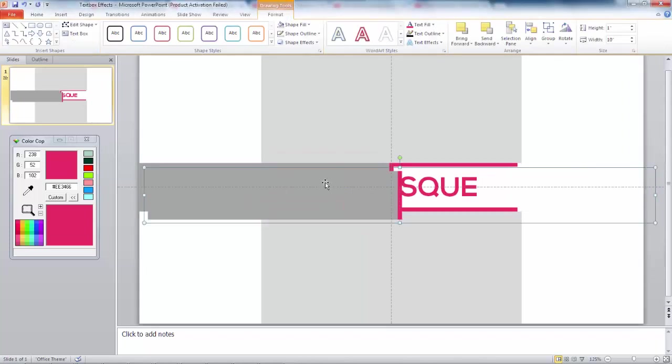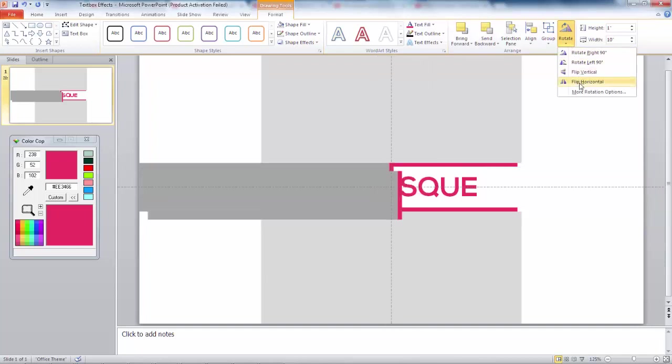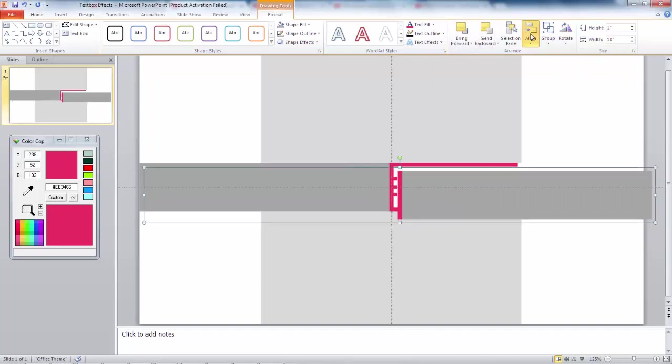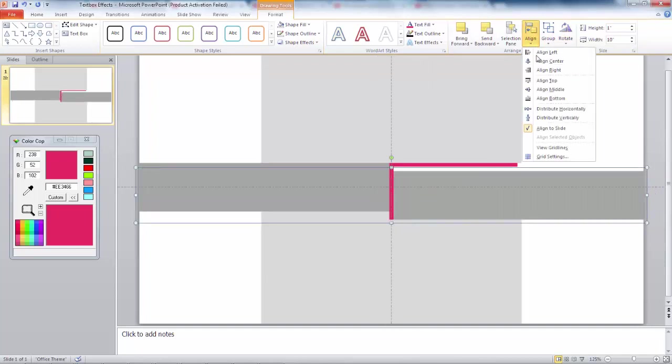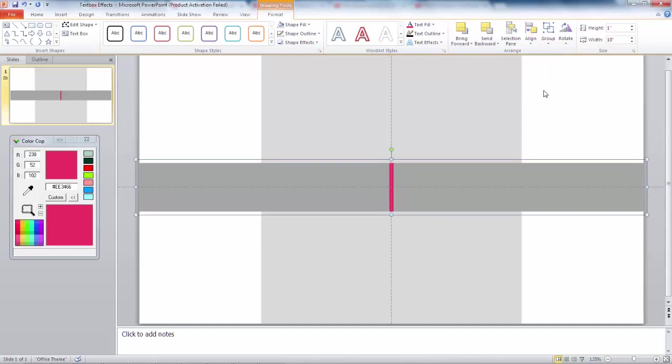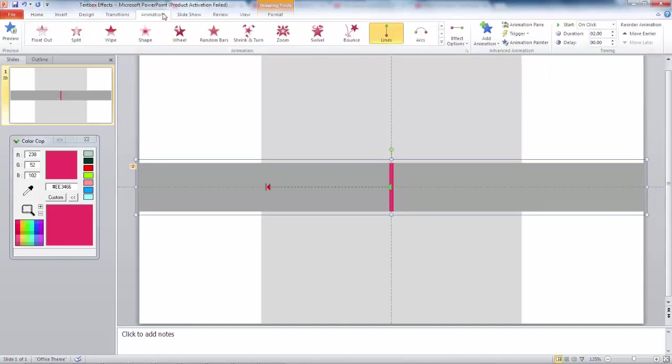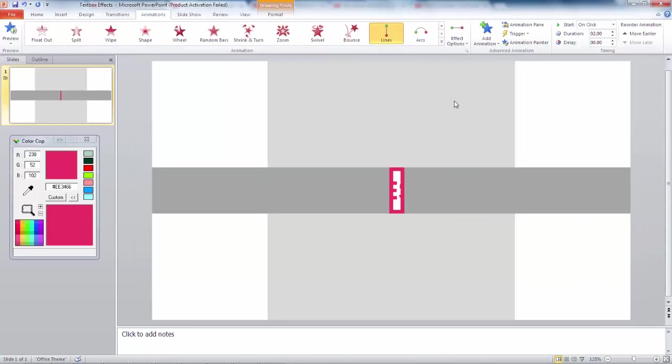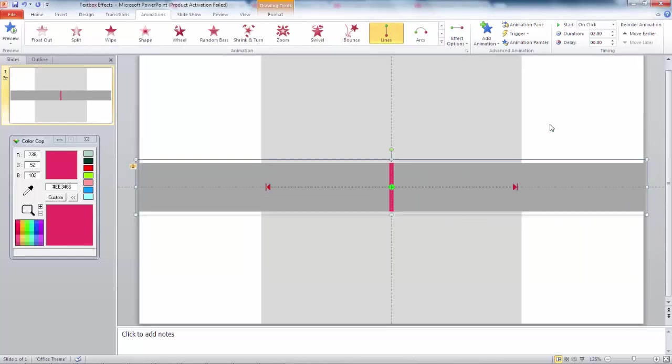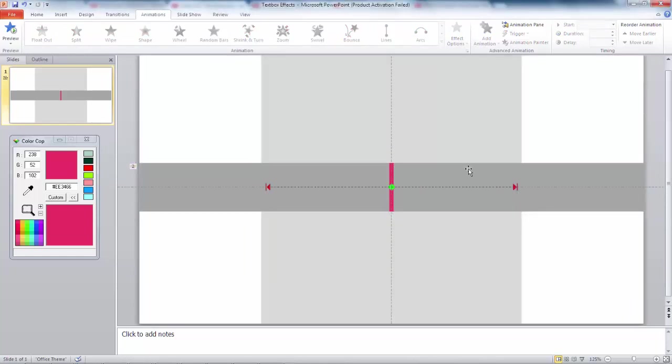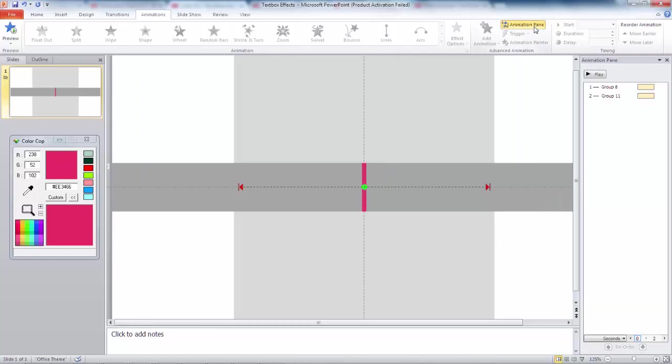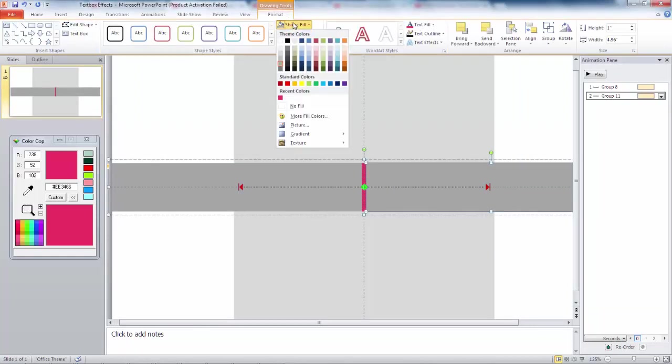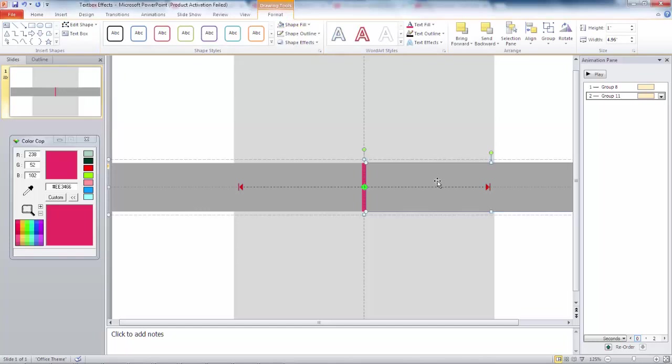Next, duplicate the group and go to rotate, then flip horizontal. Align it to the center of the slide. Change the motion path direction to go to the right. Next, change the color of the temporary colors to the color of the background. In this case, white.